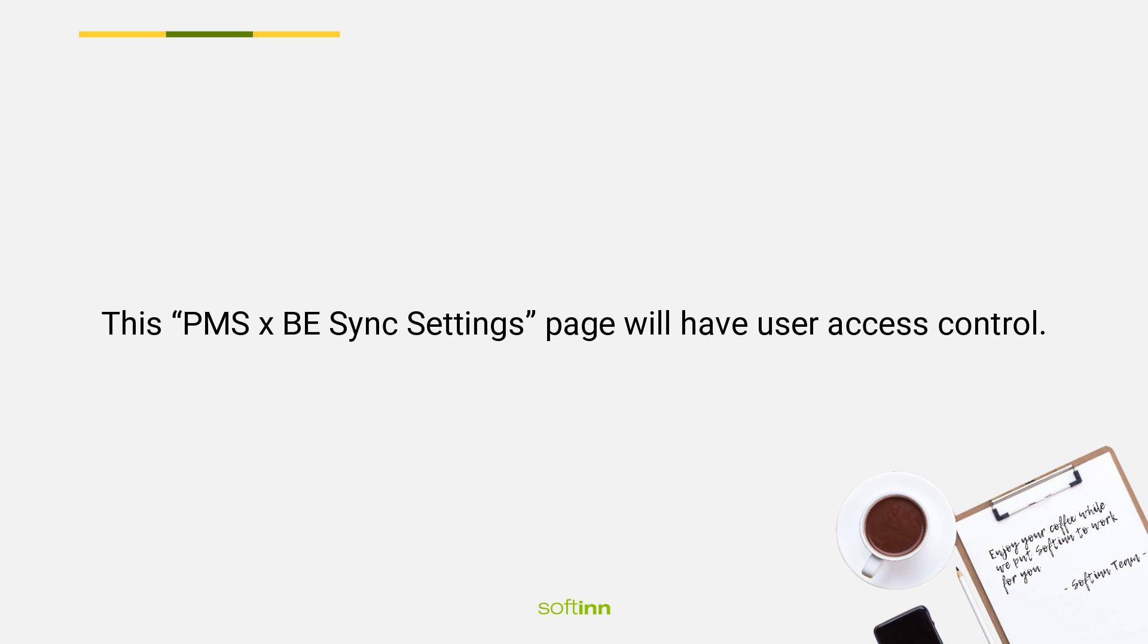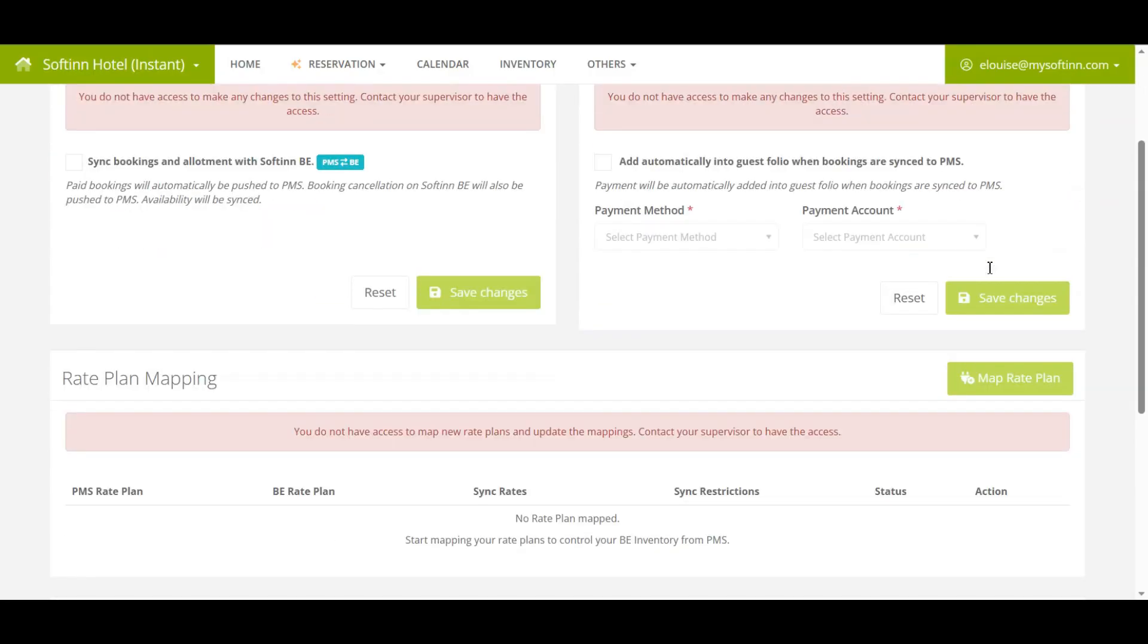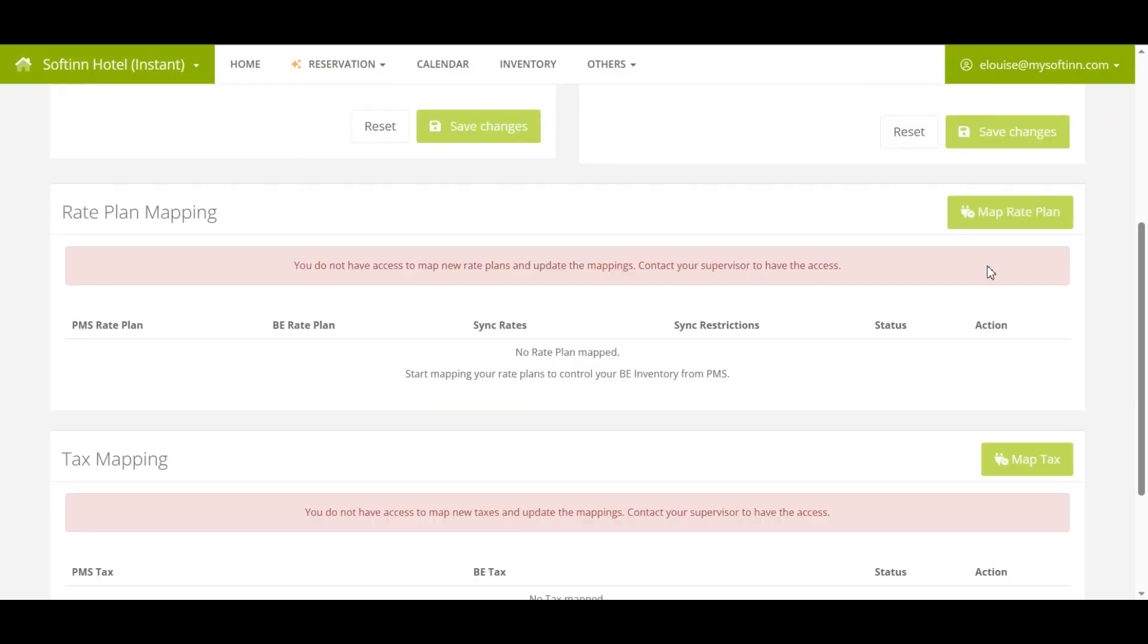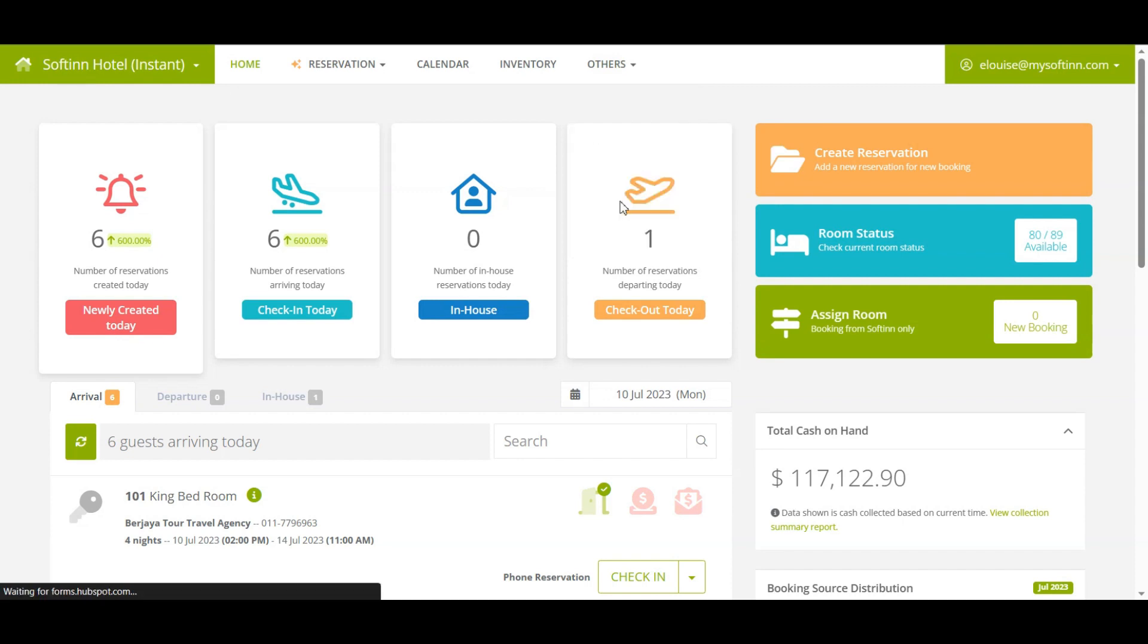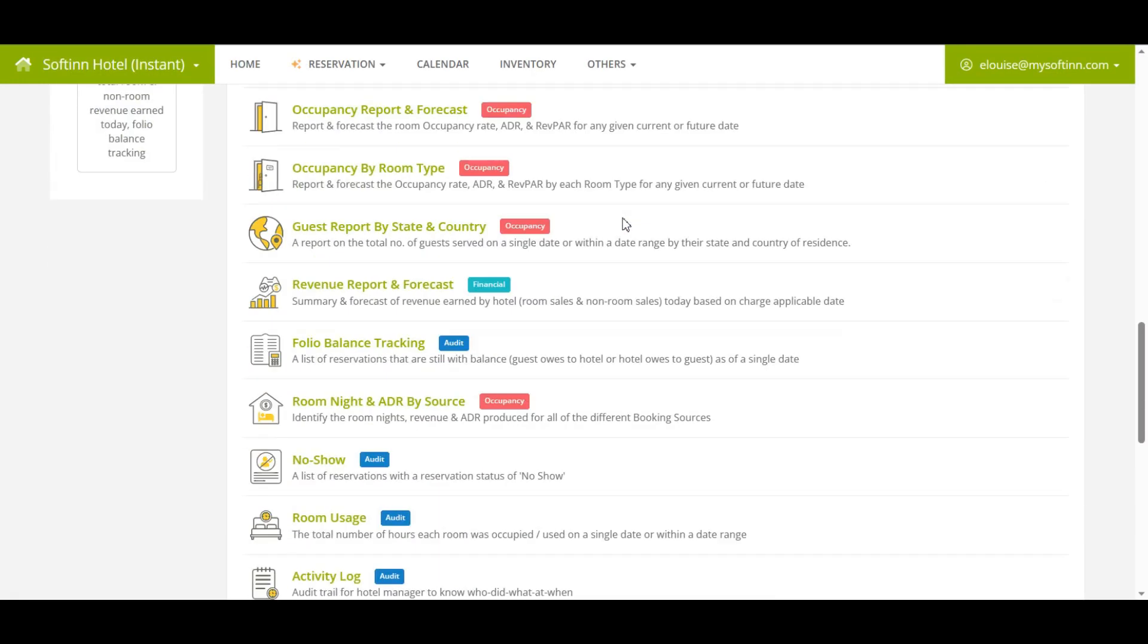This PMS and BE sync settings page will have user access control. This is what you will be seeing if you do not have access to this page. Please reach out to your hotel supervisor to grant you the access to this page if needed.